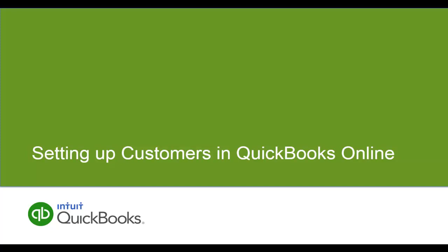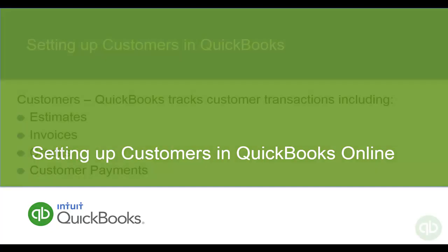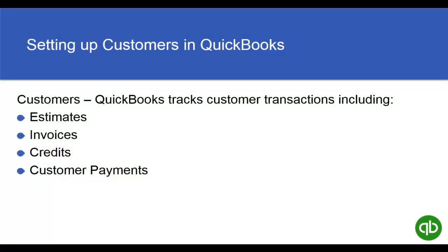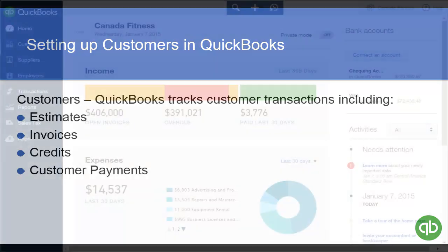Welcome to this Getting Started video about setting up customers in QuickBooks Online. QuickBooks tracks customers and all of their activity including Estimates, Invoices, Credits, and Payments.